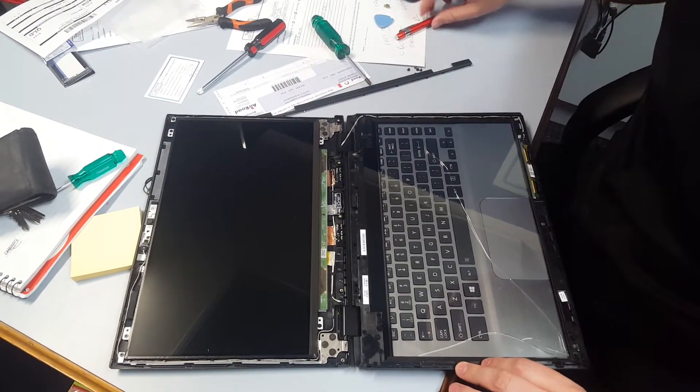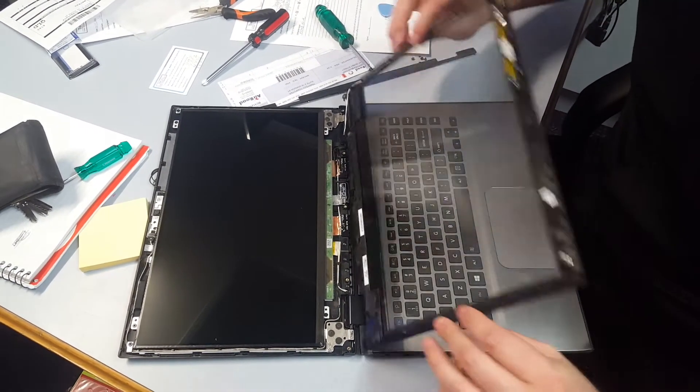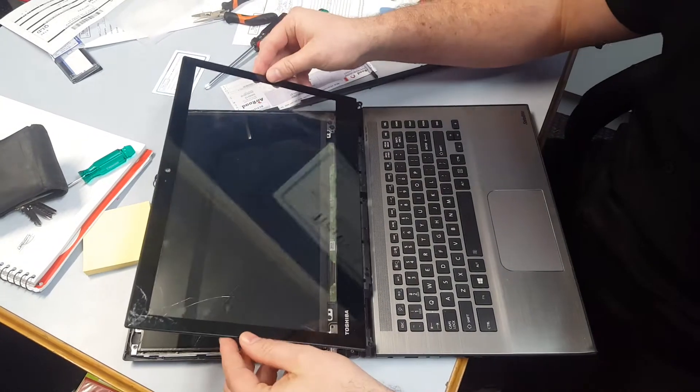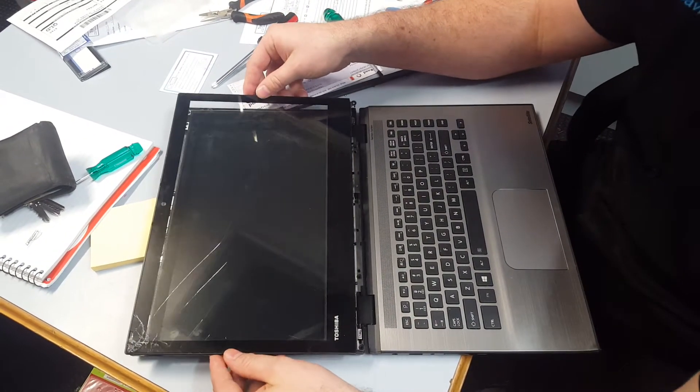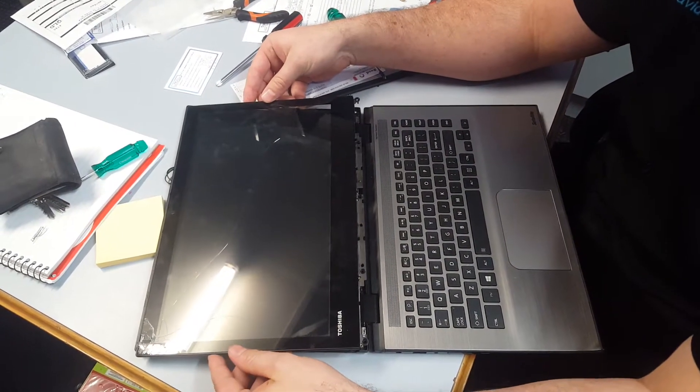So here we've got a Toshiba Satellite L40B Radius, which is one of the ones like a Lenovo Yoga that goes all the way around. And we've got a touch screen panel replacement.